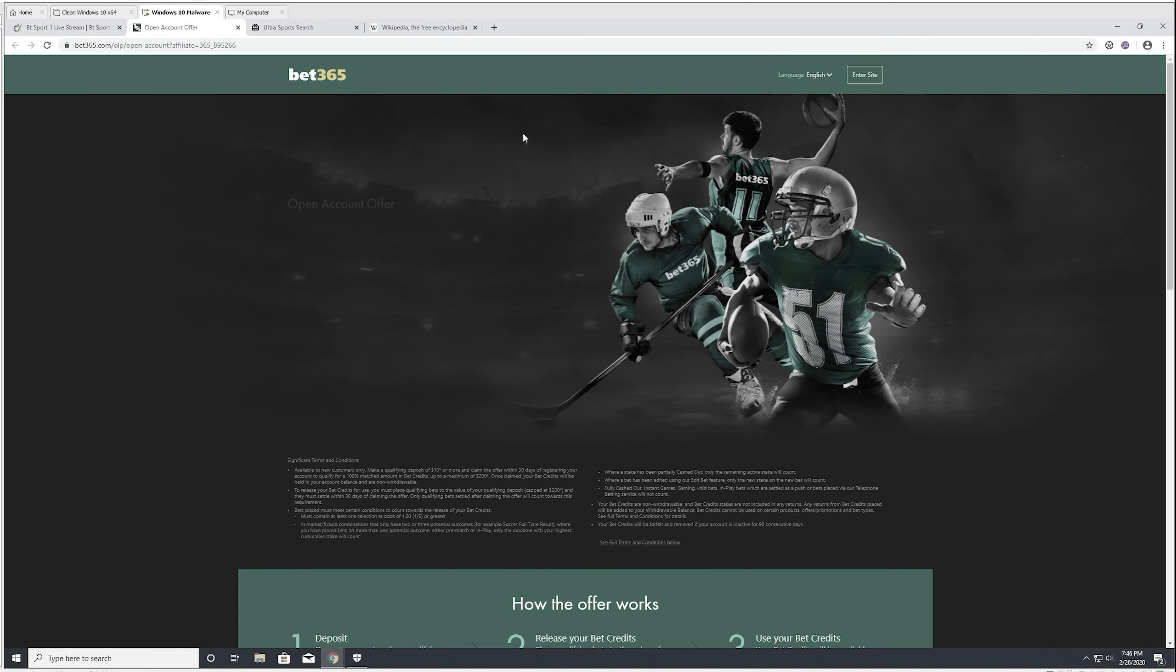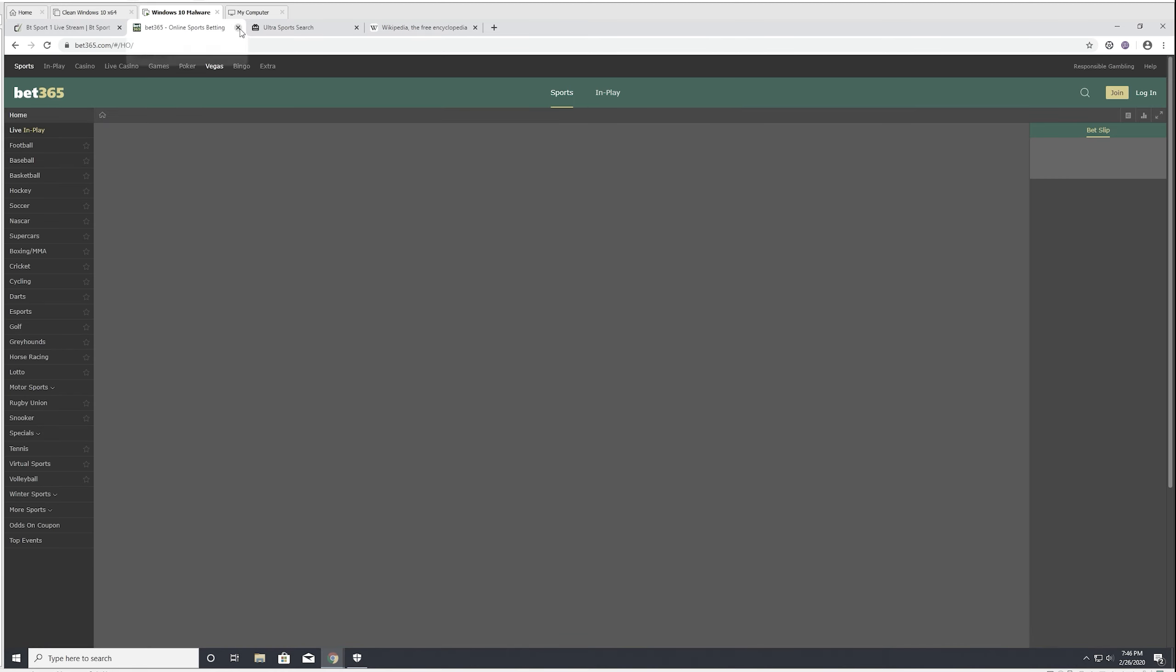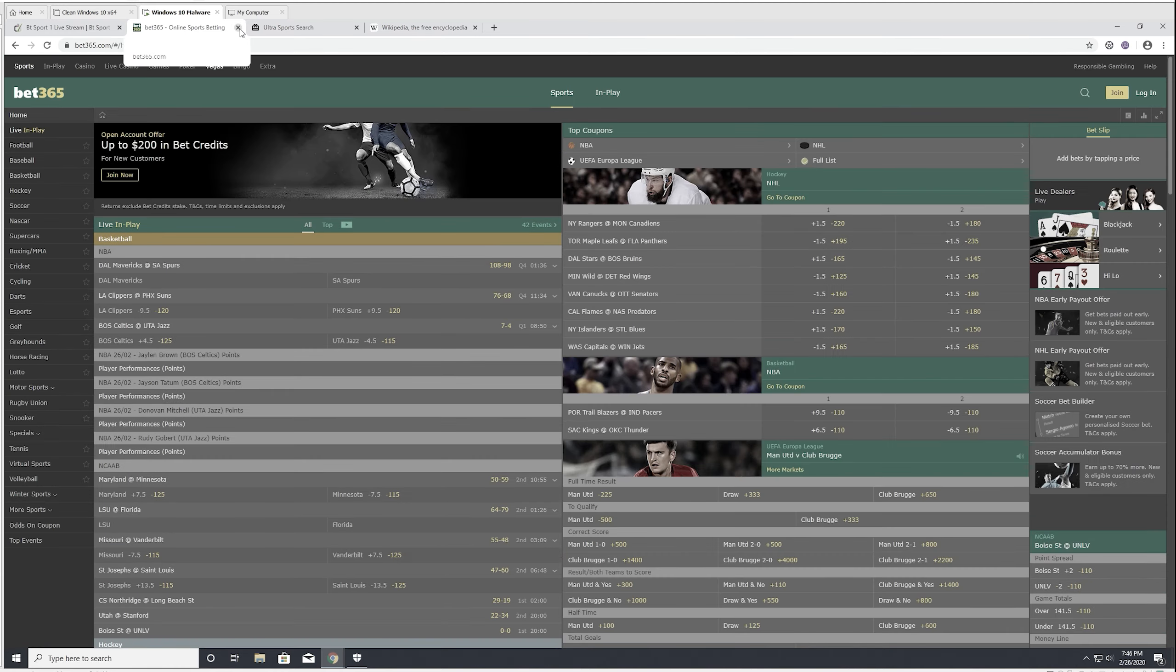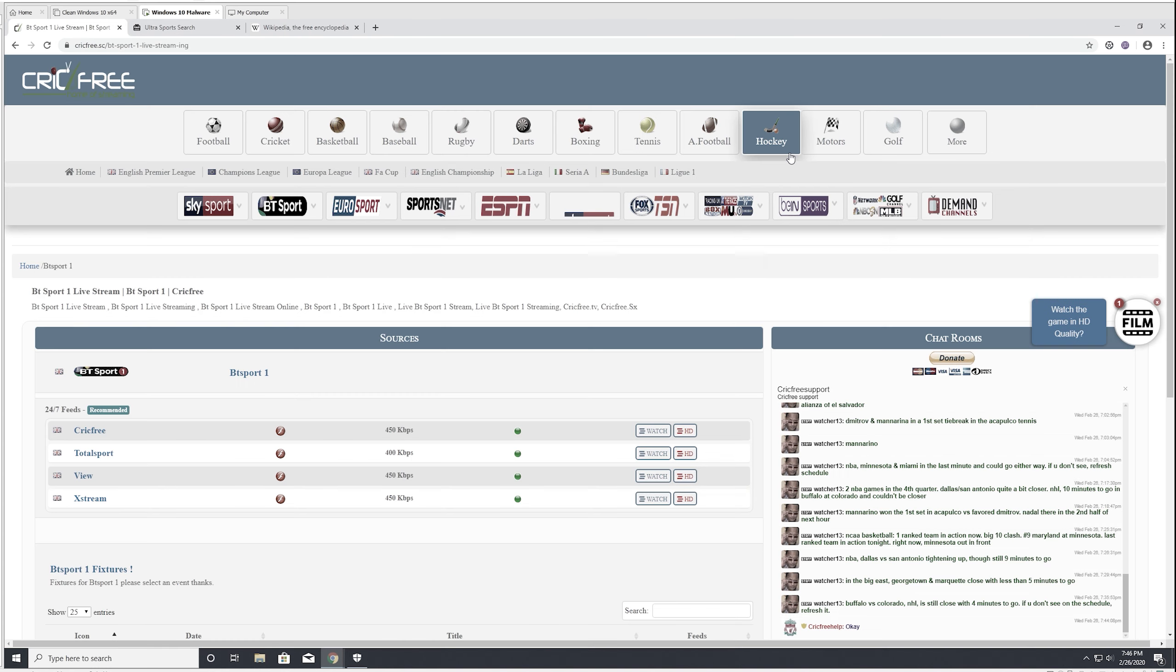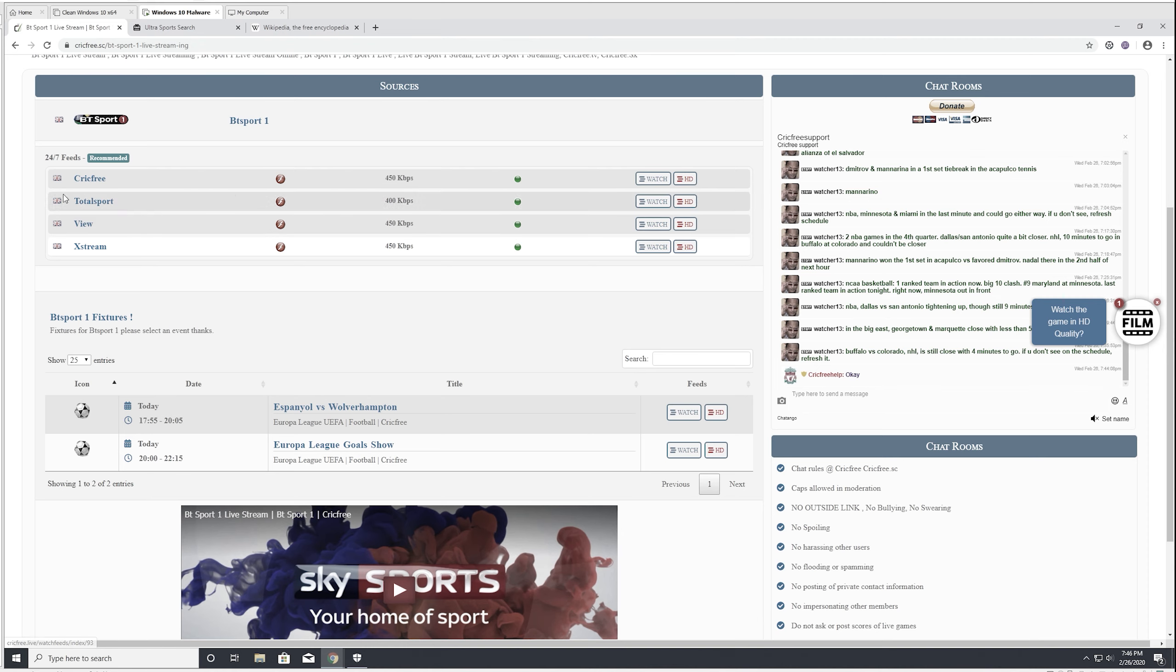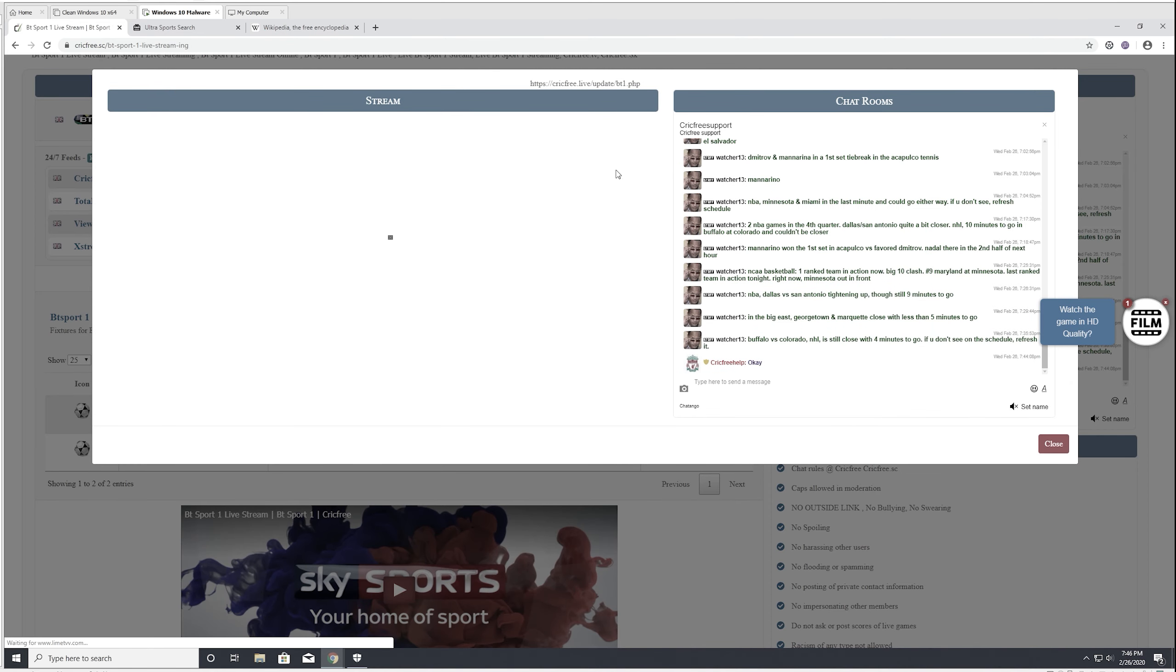Yes. Oh. Bet365. This is just a gambling site, though. Really dodgy place for them to be advertising. For seven feeds. I'm going to pull this up.